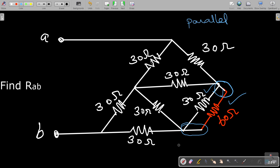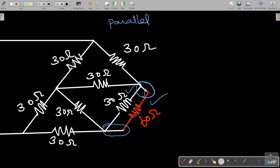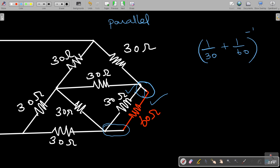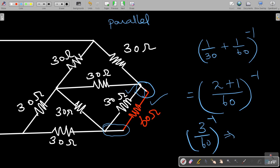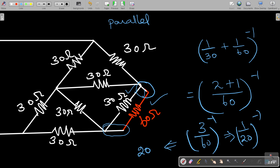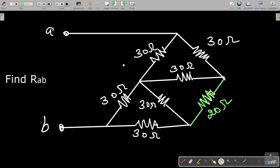For the parallel combination, we calculate 1/30 plus 1/60, and take the inverse to get the equivalent value. Taking 60 as common, it becomes (2 + 1) / 60 inverse, which is 3/60 inverse — or 1/20 inverse — which equals 20 ohms. So we can replace this parallel combination with a 20 ohm resistance, giving us the simplified circuit.